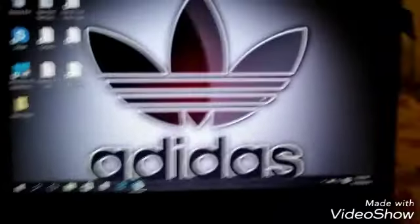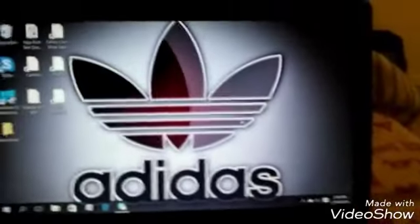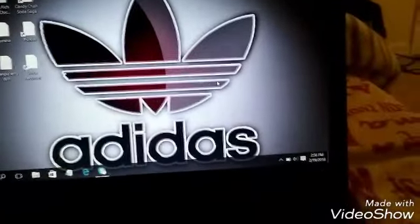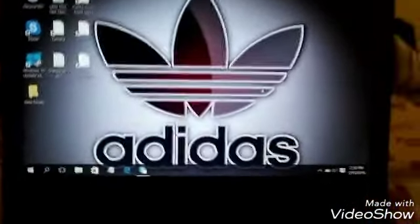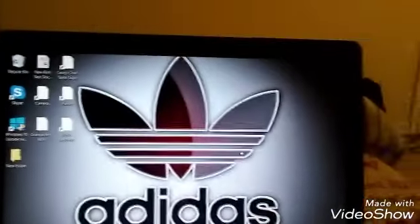There it is — right there. So yeah, that's how you change the background on a Dell computer.